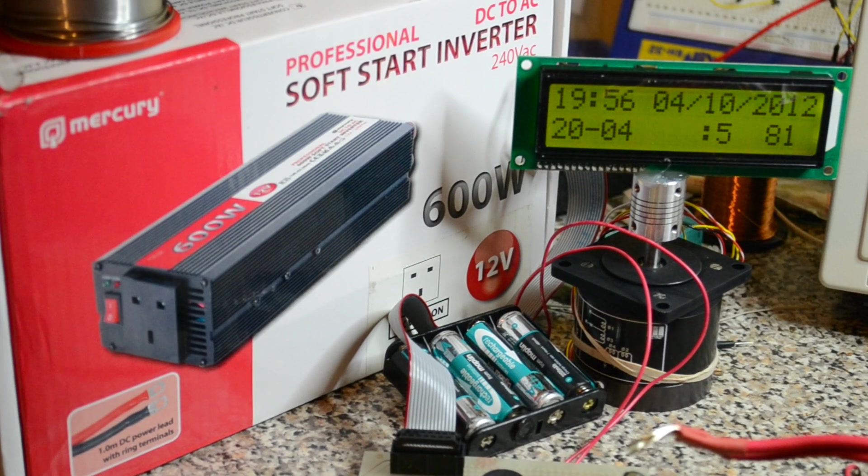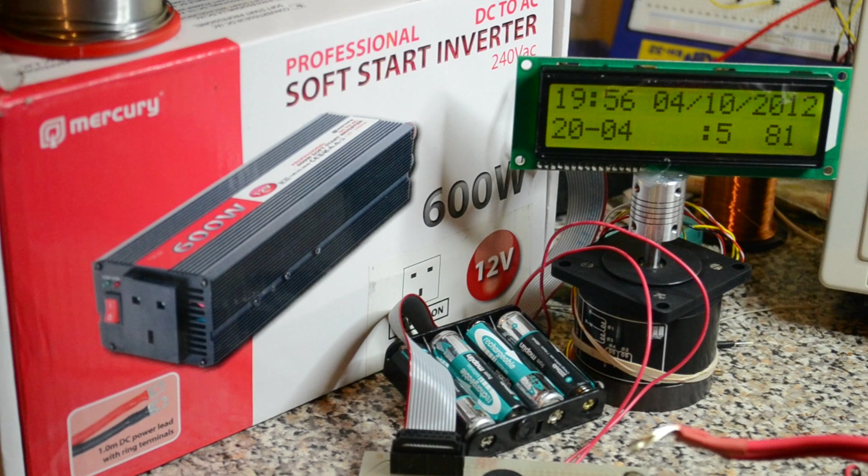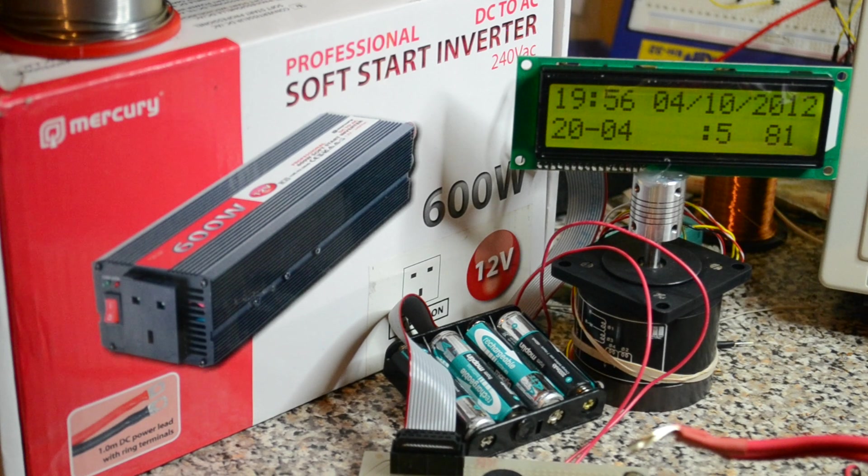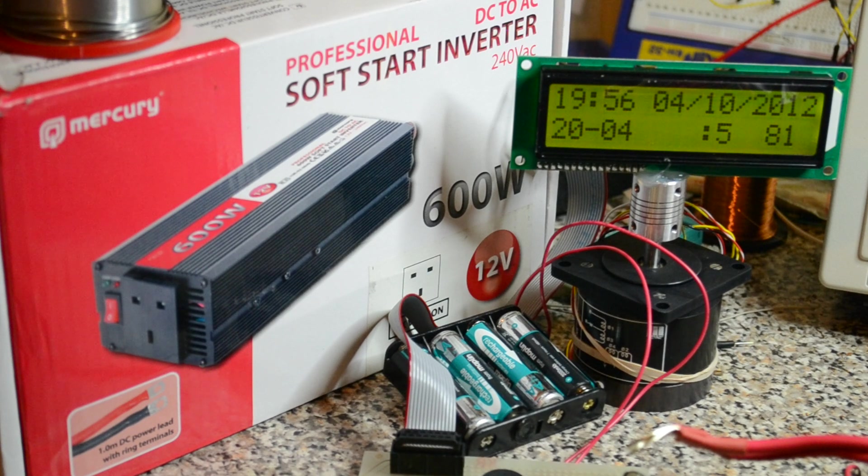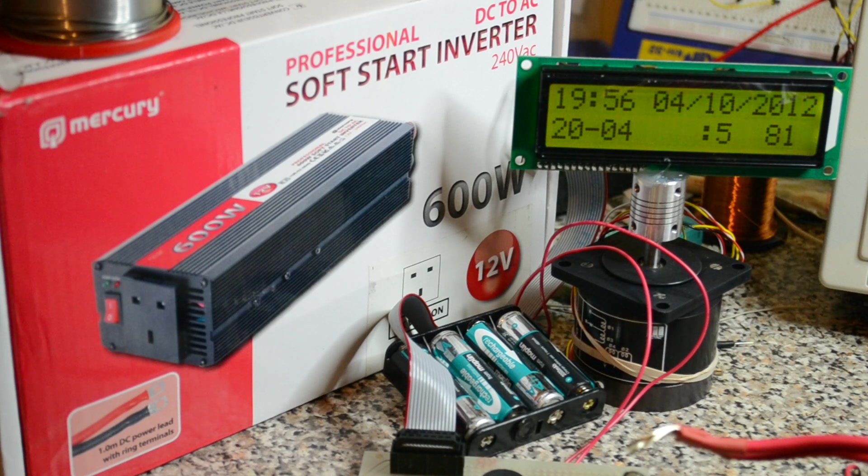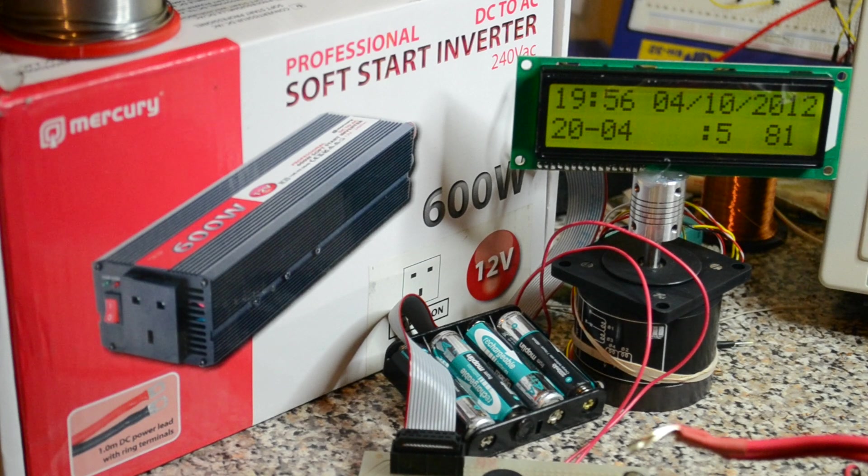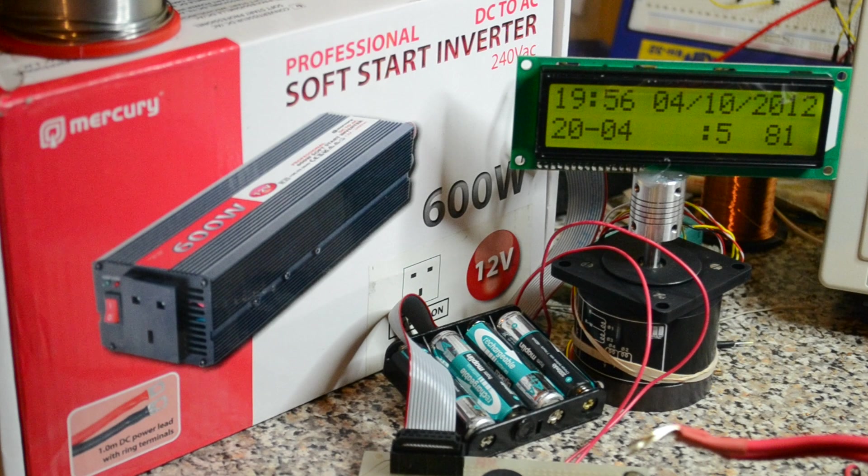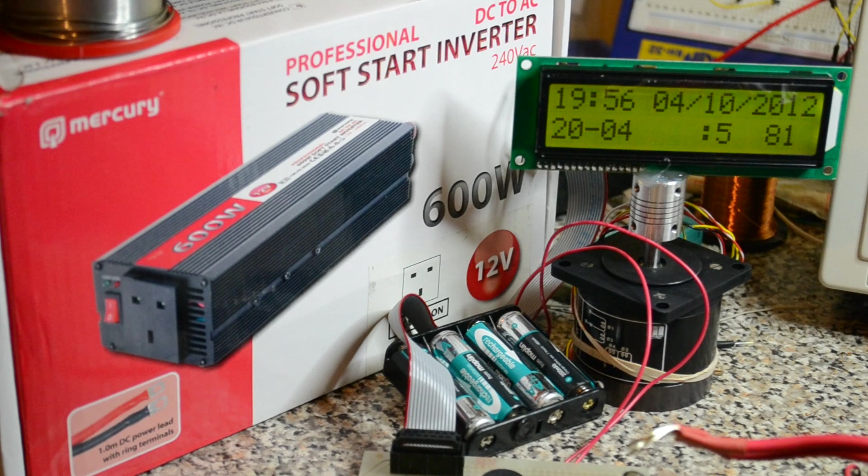Hi, another tutorial. This one's how to repair, or a rough guide on how to repair Mercury and I believe Skytronic soft start inverters. Although the picture there is showing 600 watt, the one I've actually fixed is a 1500 watt. There's common faults on them. This guide might help you.